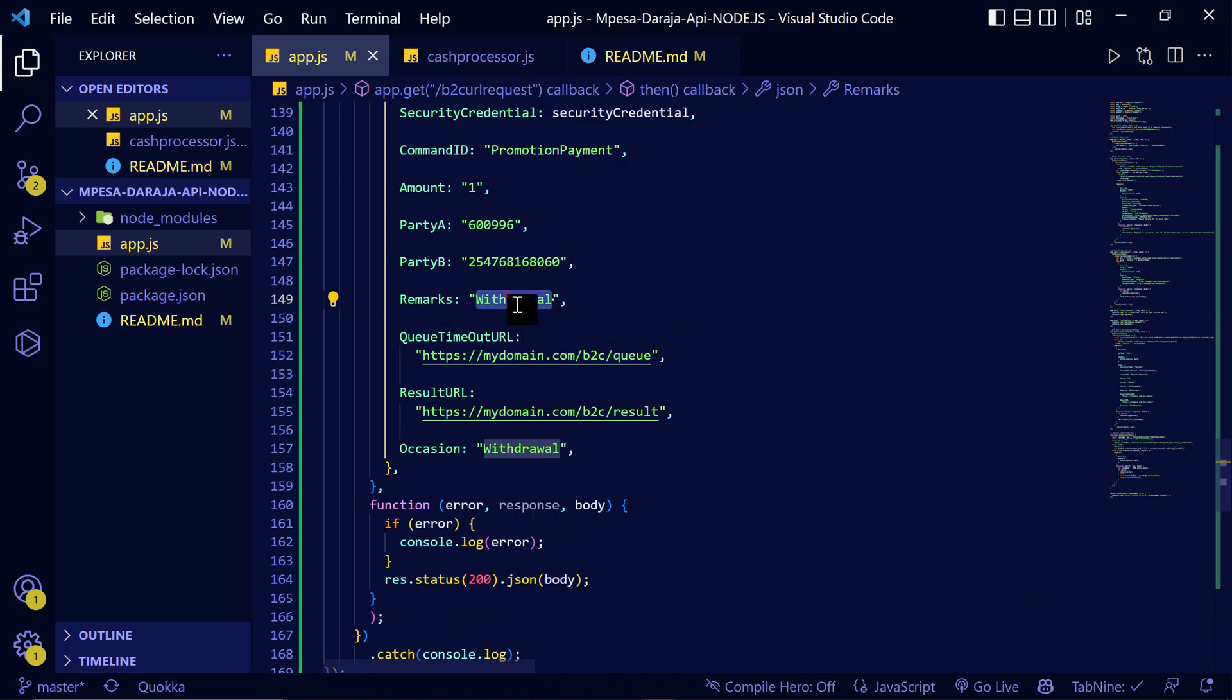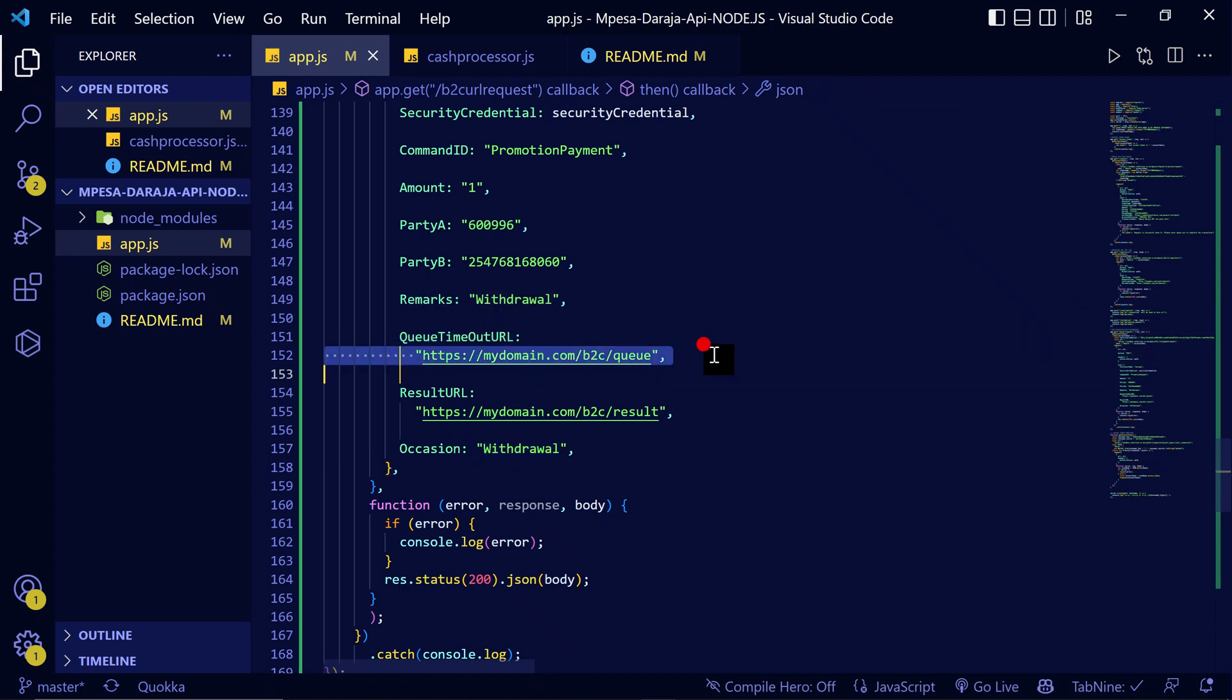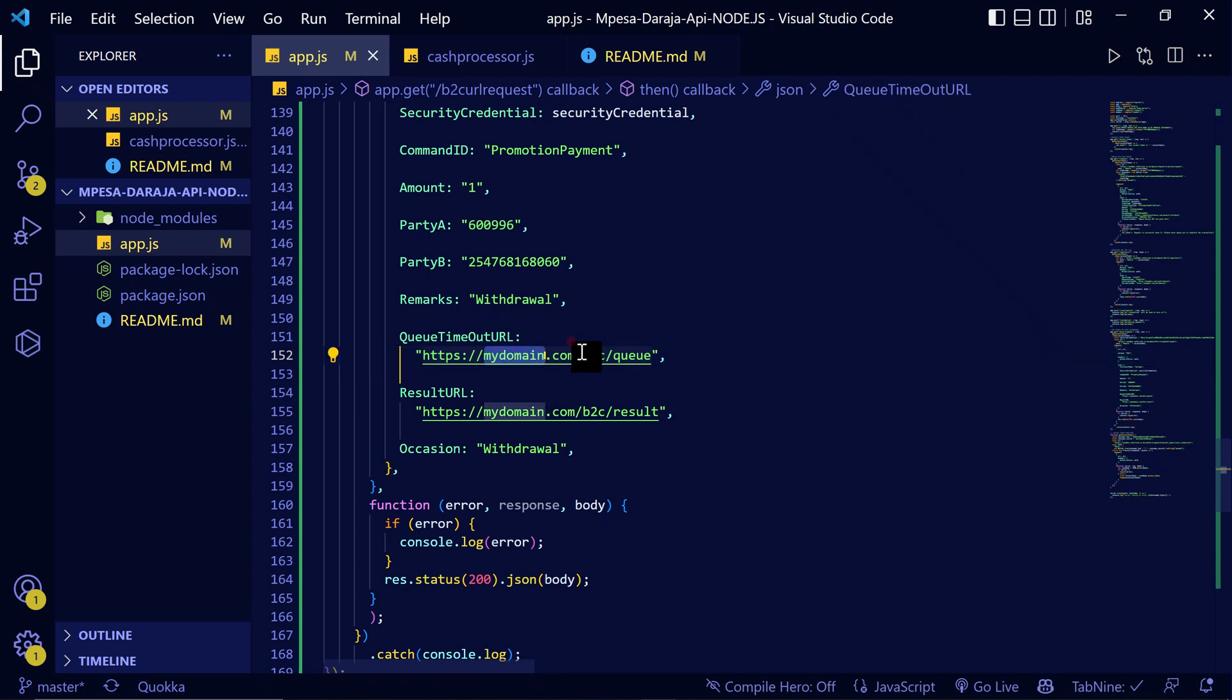You can add your remarks - for me I've added 'withdrawals.' The location can be 'withdrawals.' Then queue timeout URL - you can add your domain here. Then the results URL is where you will receive the information when there are successful withdrawals.